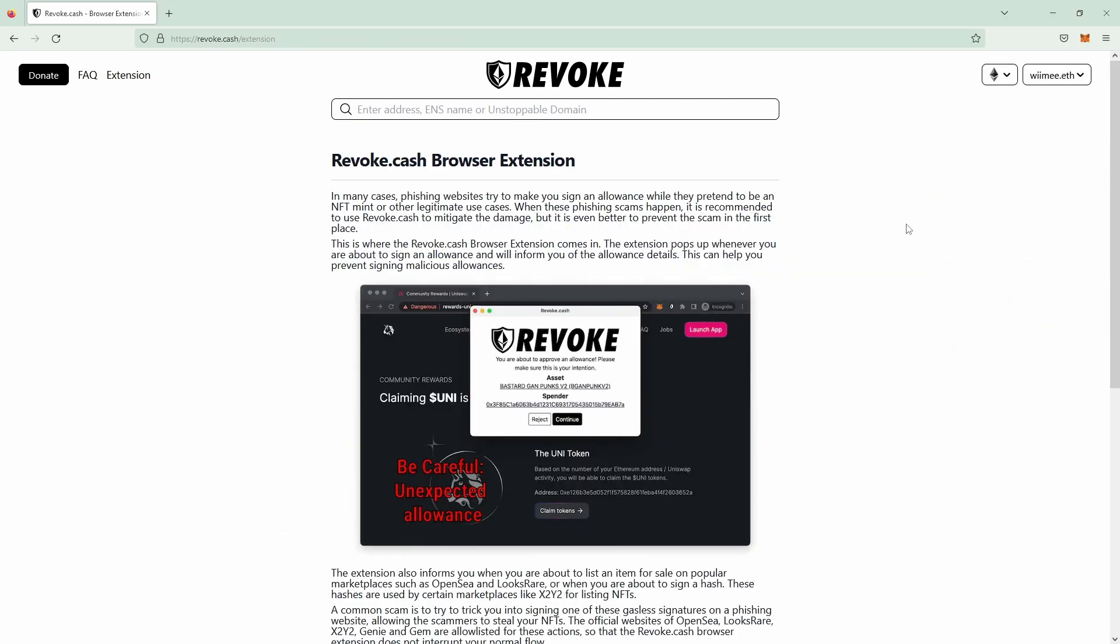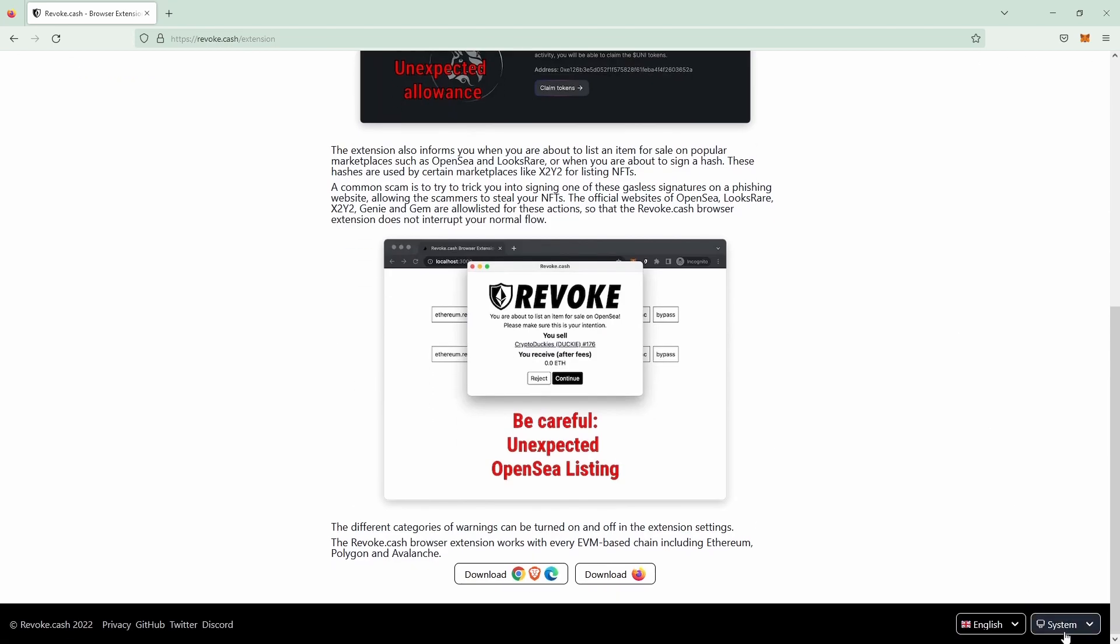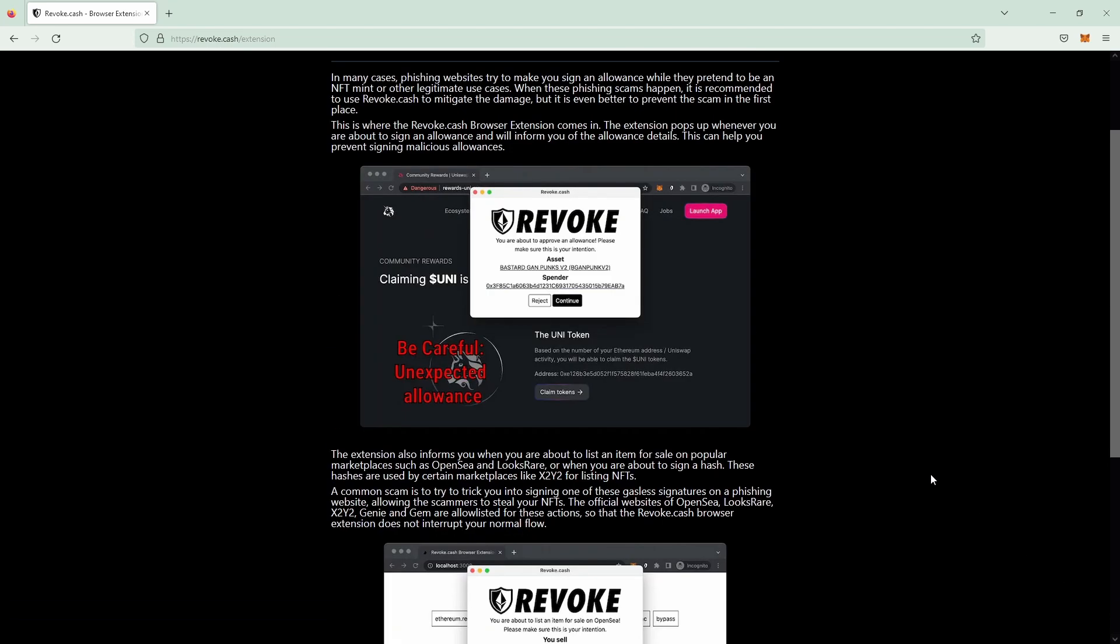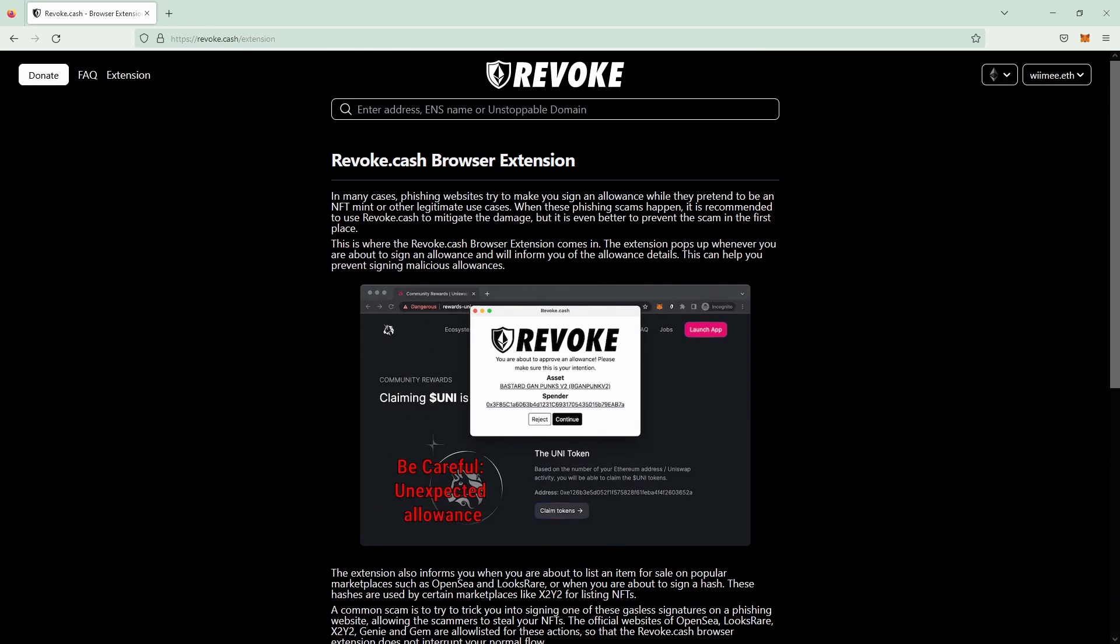Quick last heads up, the revoke.cash website has actually now a dark mode. If you scroll down and click on system on the right and click to dark, the website will then be displayed in all black.